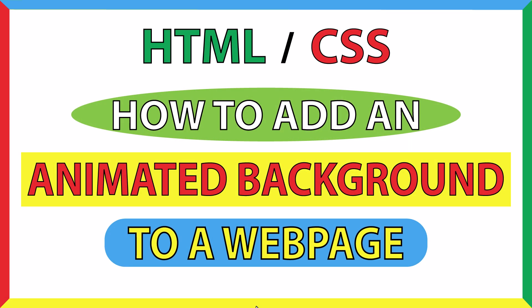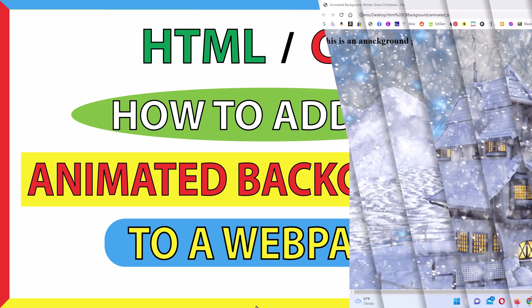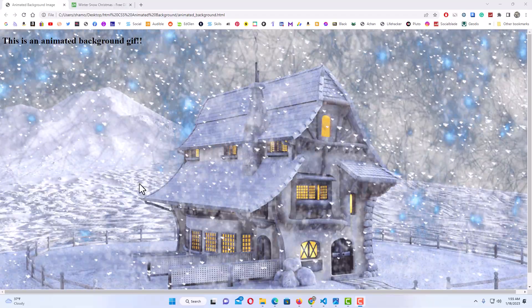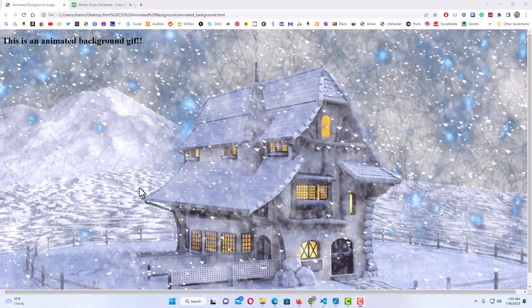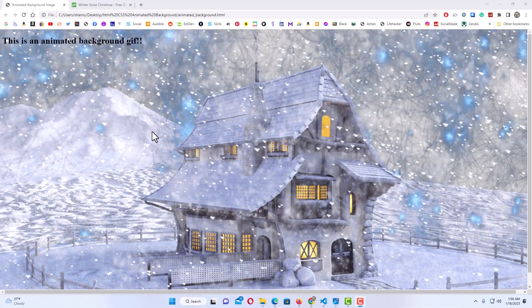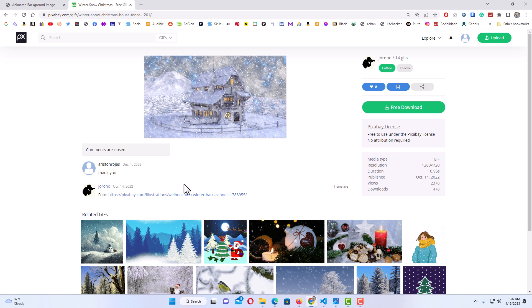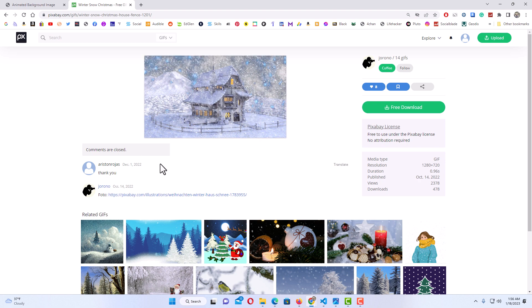This is going to be an HTML CSS tutorial on how to add an animated background to a web page. I will be using VS Code and the Google Chrome web browser for this. I'm just using an animated GIF file — I found this file off of Pixabay, and I'll put a link to it in the description if you want to practice with it. You can find all different kinds of GIF files on Pixabay.